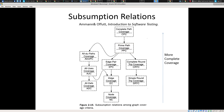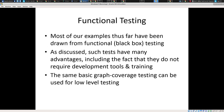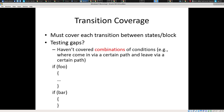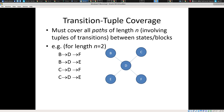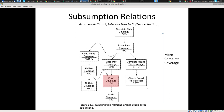Today we're going to continue on a topic we started last time, going through coverage testing and particularly path coverage testing. You may recall from past lectures we talked about state coverage versus transition coverage — which offers greater levels of test assurance. Transition coverage is stronger, and in general we have a subsumption hierarchy in which certain levels like edge coverage or transition coverage automatically achieve a level of coverage of things under it, like node coverage.